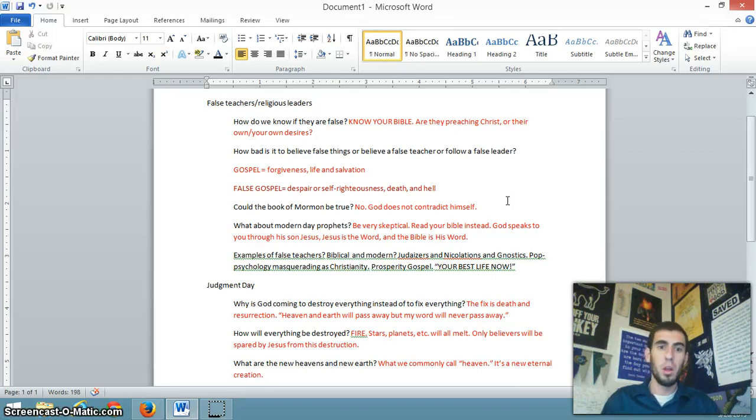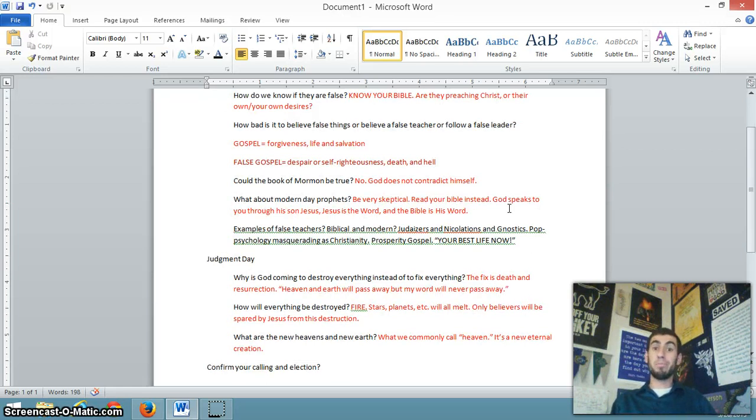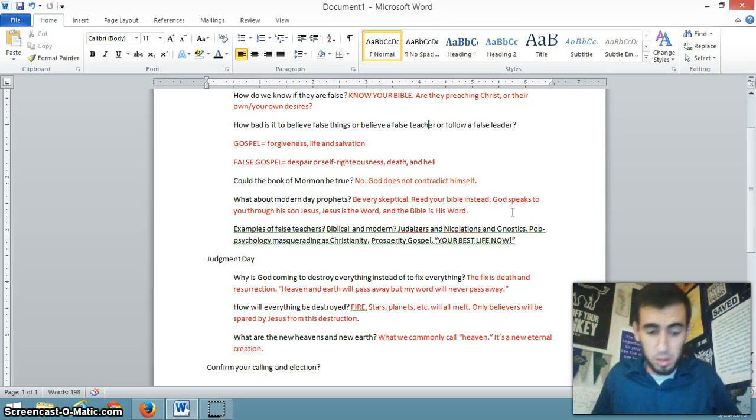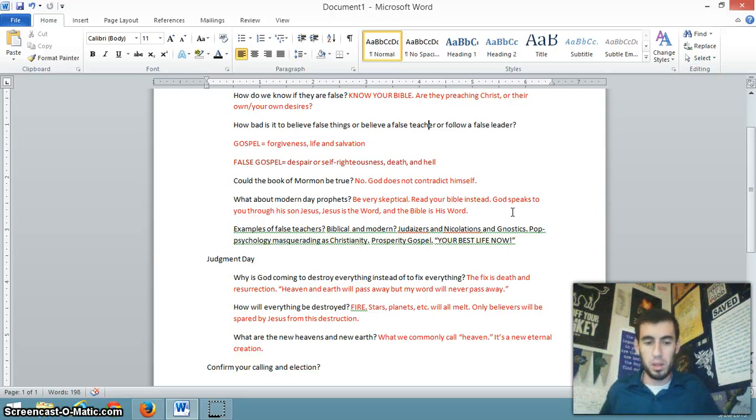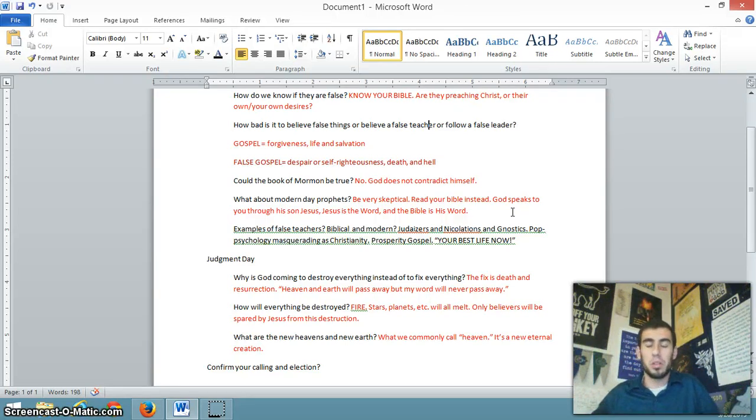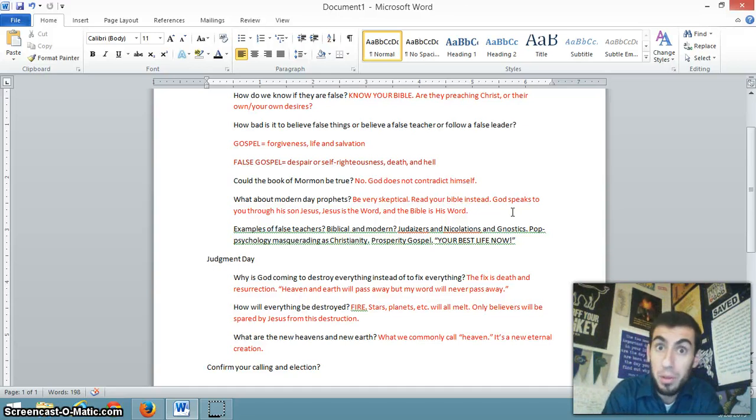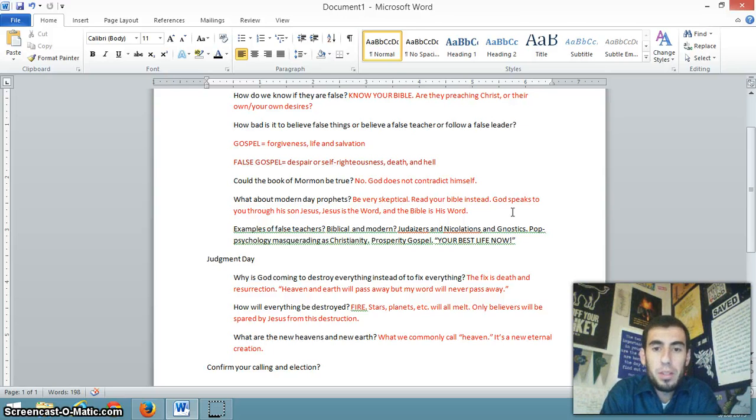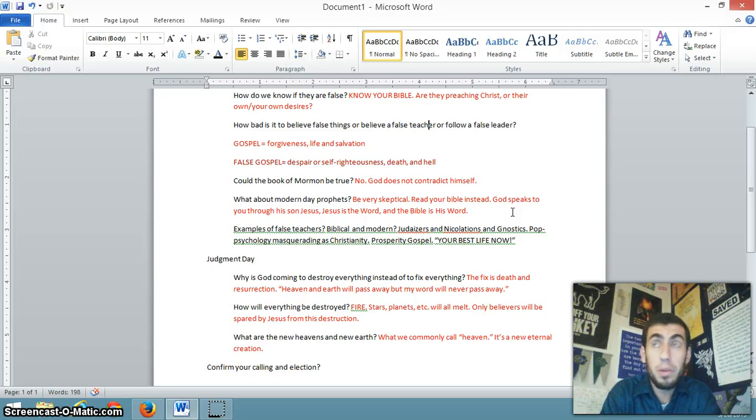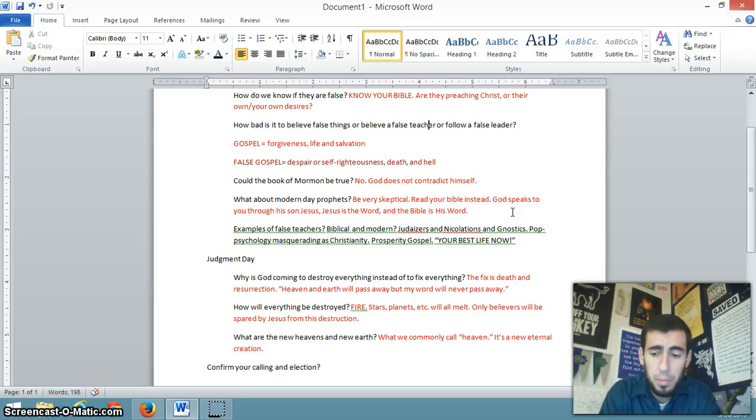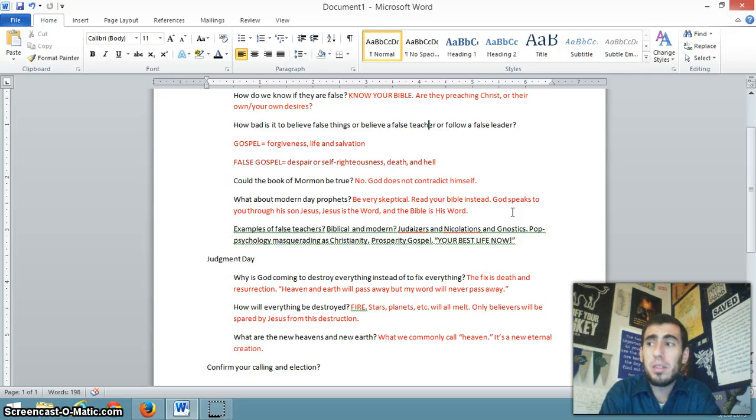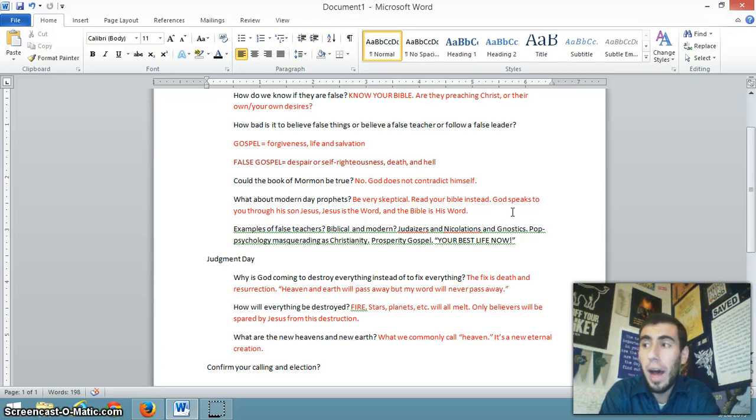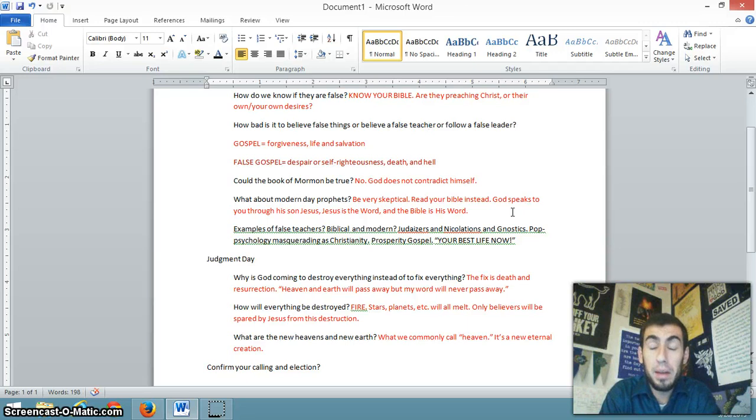Could the Book of Mormon be true? No. God doesn't contradict himself in Joseph Smith's Book of Mormon, which supposedly was delivered to him by an angel. No. It contradicts the Word of God. For example, Jesus and Satan are not brothers. What about modern-day prophets? You should be very skeptical. Hebrews 1:1 says that in the past, God spoke to our fathers through the prophets in many ways. But in these latter days, in these last days, he has spoken to us through Jesus, his son. So I don't look for communication from God, word from God, outside of Jesus.